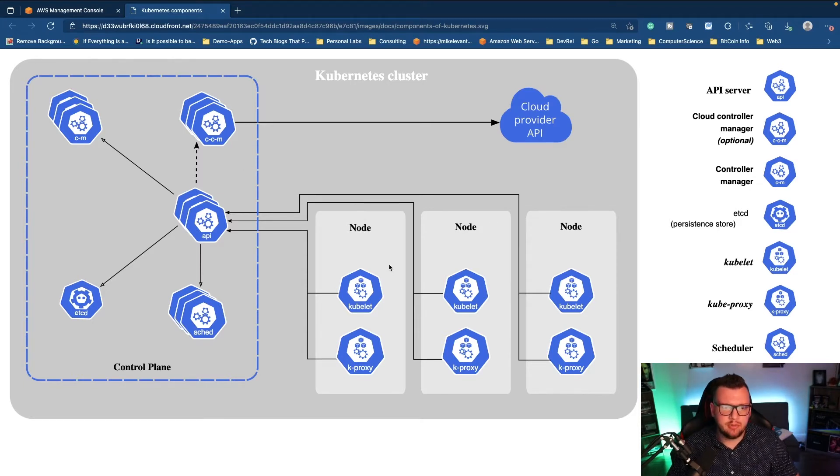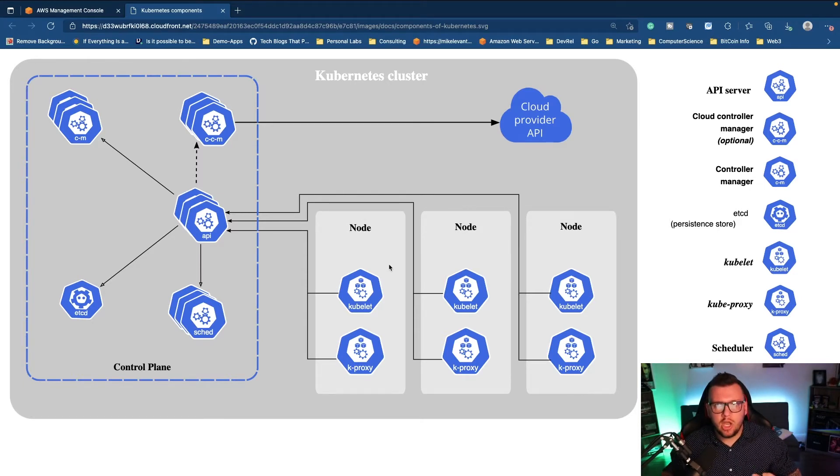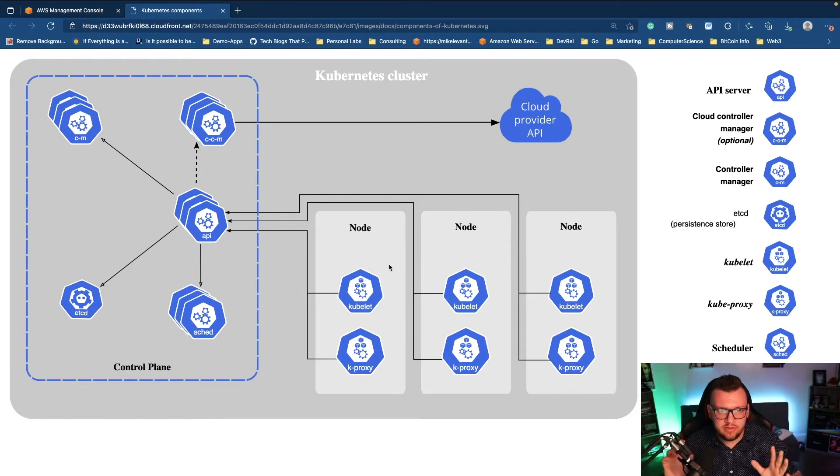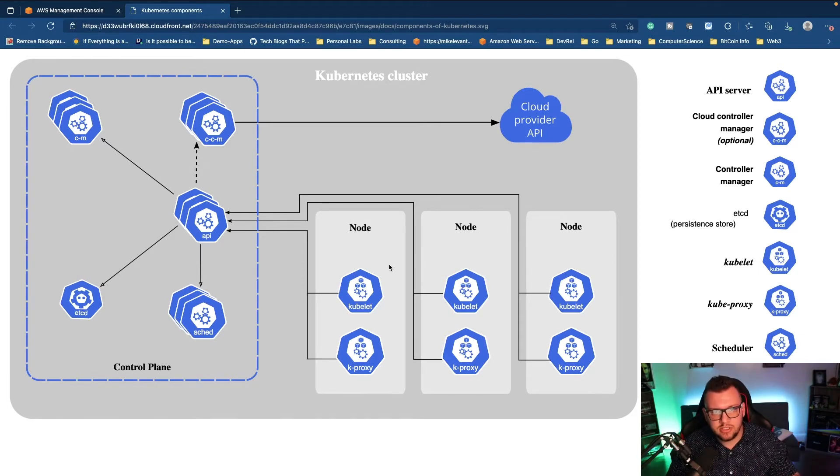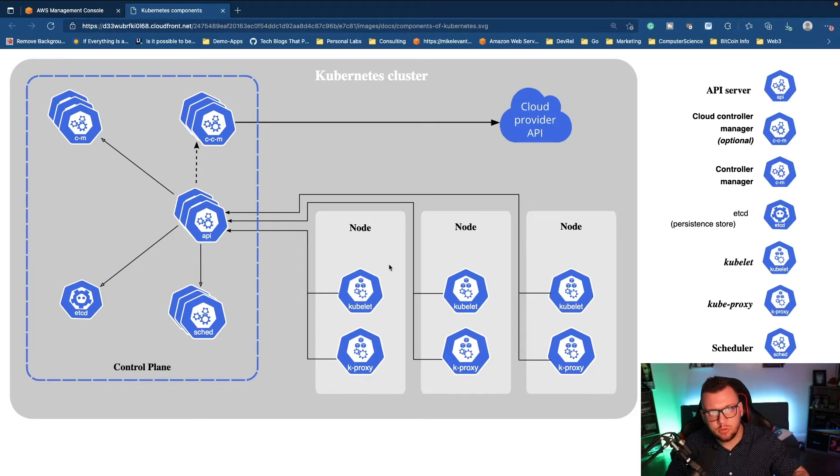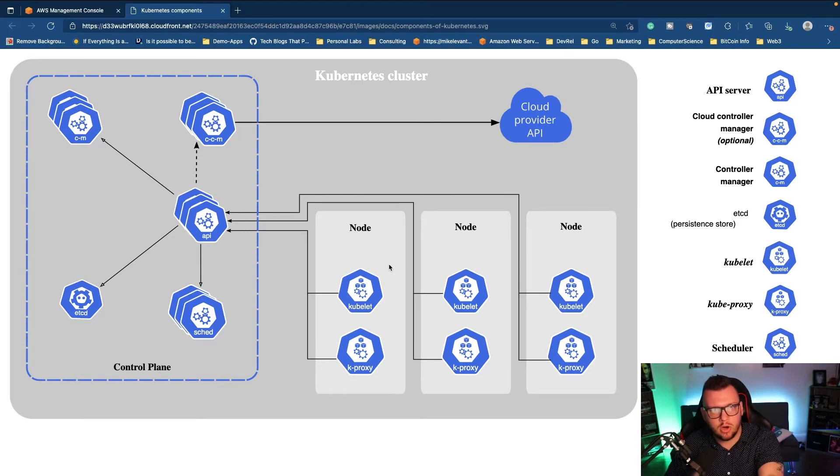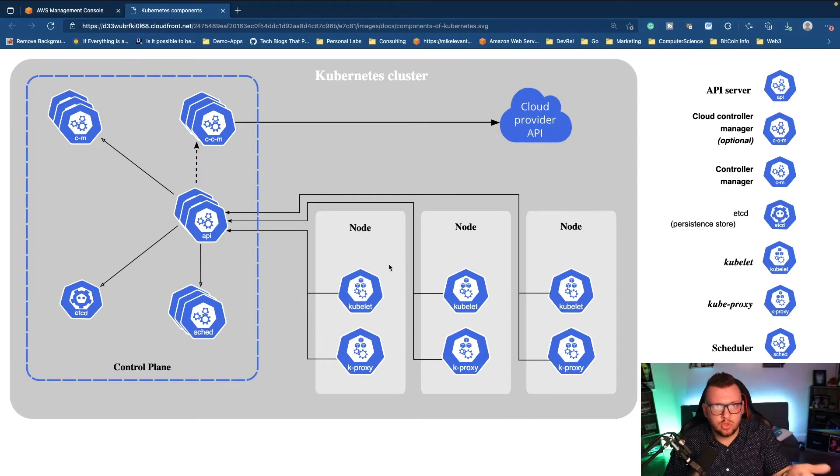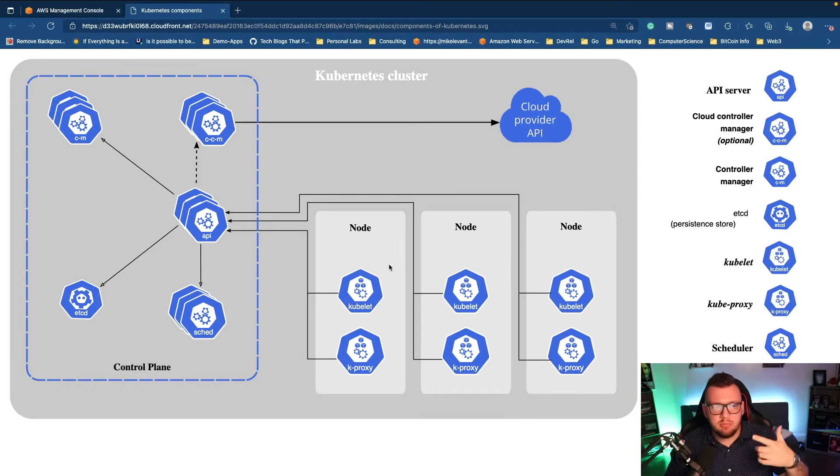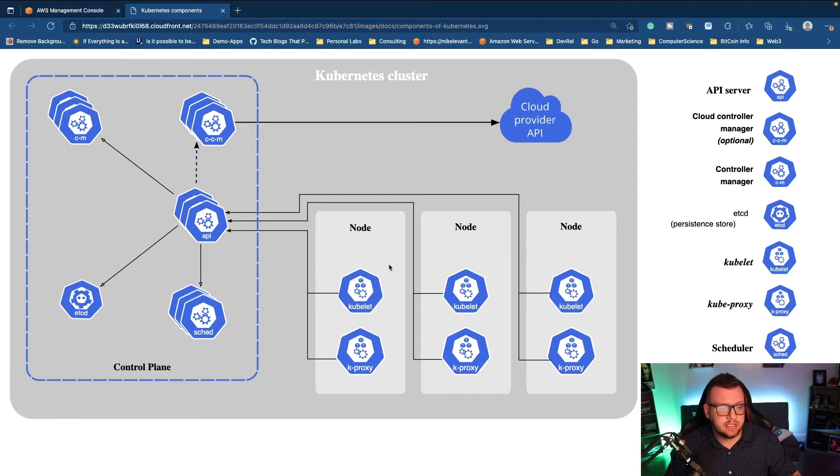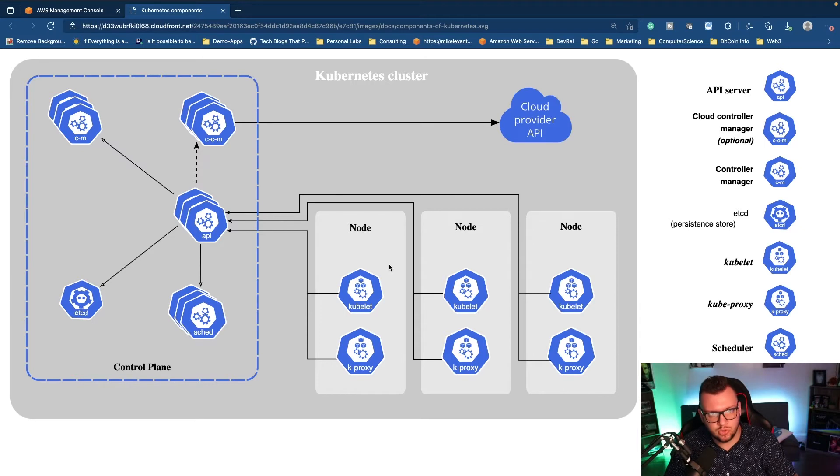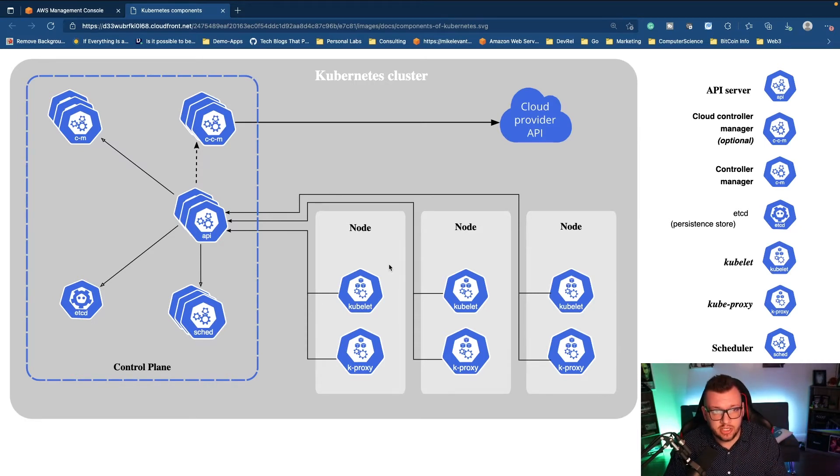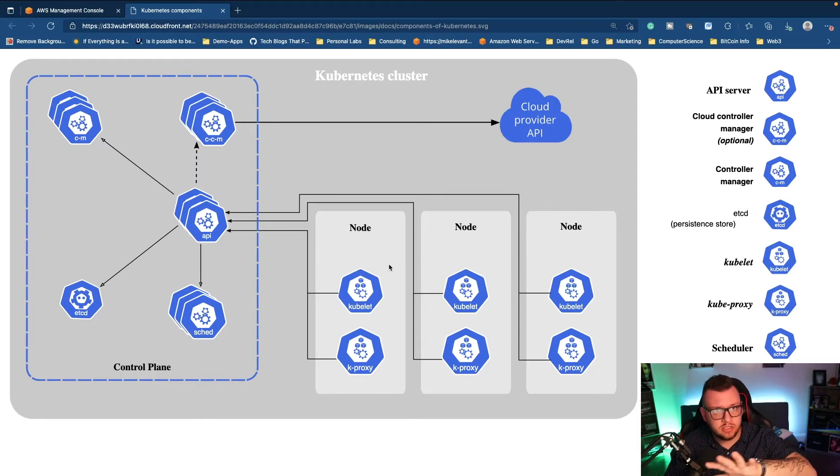But usually what you have to manage more or less are the worker nodes. So for example, that's where the Kubelet lives. That's where your pods, your Kubernetes deployments, everything, your applications that are containerized when they're running in Kubernetes, they're living on the worker nodes. Now those worker nodes could be virtual machines sitting in ESXi. They could be EC2 instances sitting in AWS. They could be Azure virtual machines. It doesn't really matter what they are. They're just essentially a bunch of Linux boxes that are running the worker nodes.